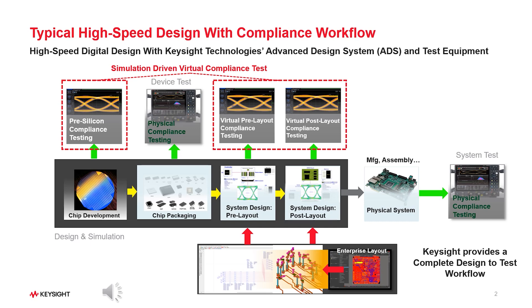Compliance testing involves running a series of tests to verify factors like signal integrity, electromagnetic compatibility, power consumption and protocol adherence. These tests typically involve using specialized equipment and procedures to assess the performance of devices under different operating conditions, such as varying voltages and data rates. Passing compliance tests confirms that a product meets the required standards, giving assurance to consumers and ensuring compatibility with other compliant devices.